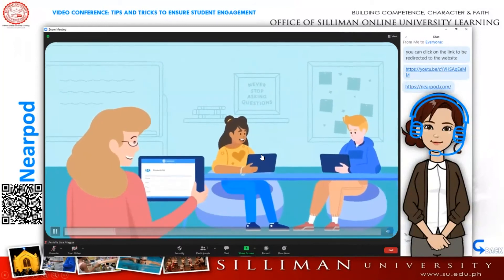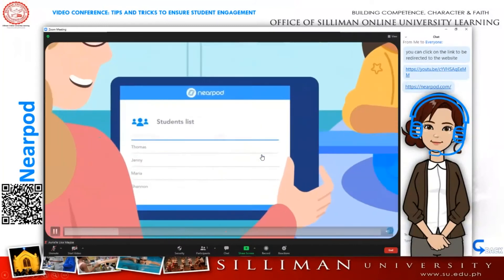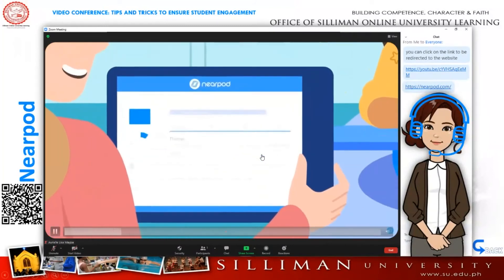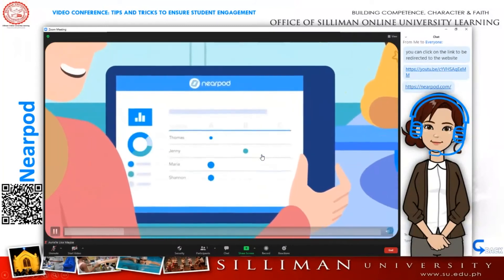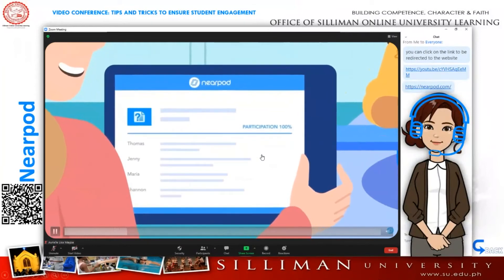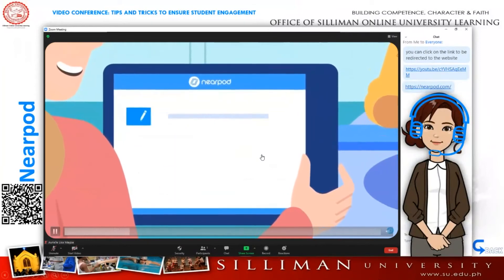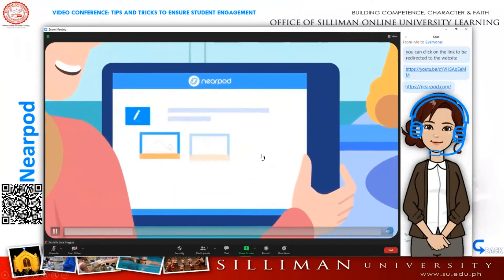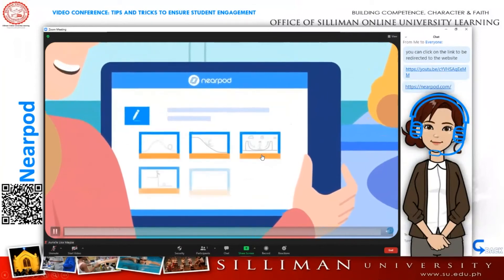As the teacher, you'll always know where your students are with Nearpod's formative assessments, including polls, open-ended questions, draw-its, and more.